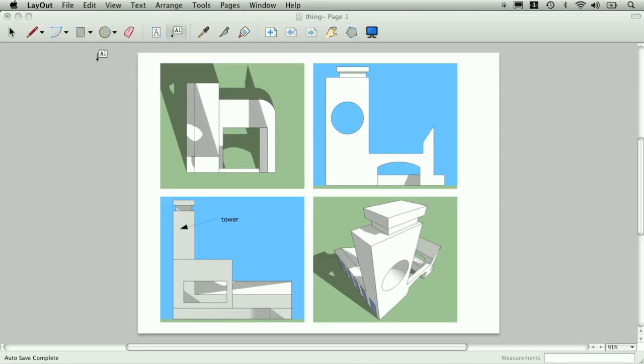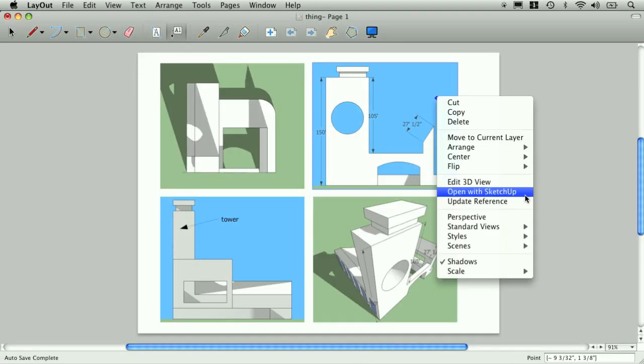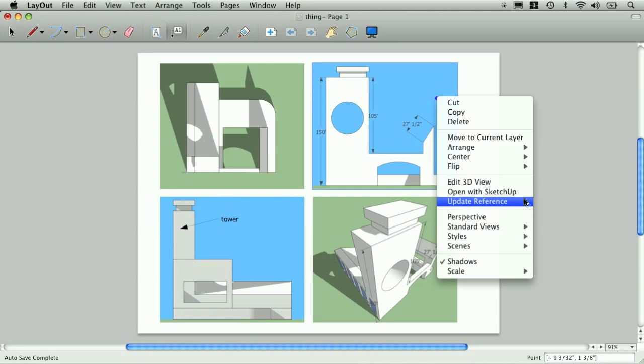My Layout references update automatically. If yours don't, you may need to right-click and select Update Reference.